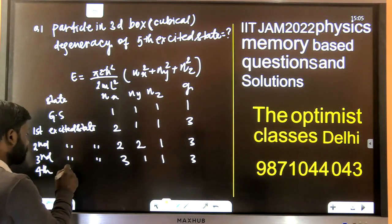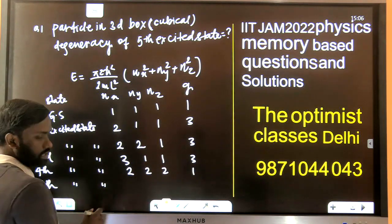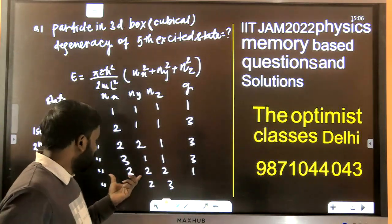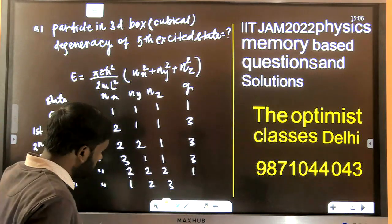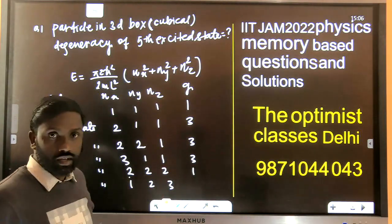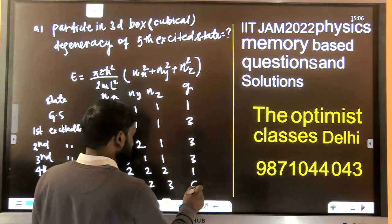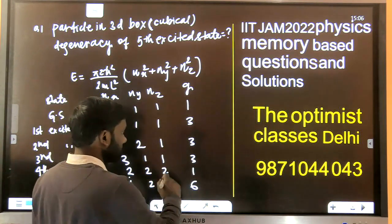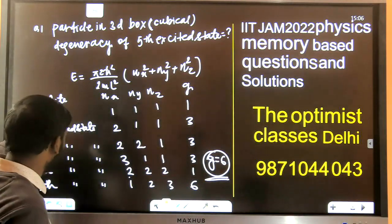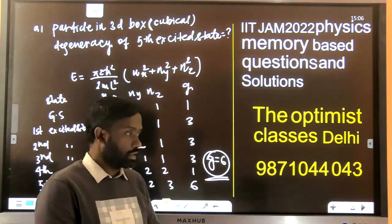The fourth excited state is (2,2,2), giving degeneracy 1. The fifth excited state is (1,2,3) — because (2,2,3) gives 4+4+9=17, whereas (3,2,1) gives 9+4+1=14. So the fifth excited state is (1,2,3), and its degeneracy is 6 from permutations. So the answer is: degeneracy of the fifth excited state equals 6.